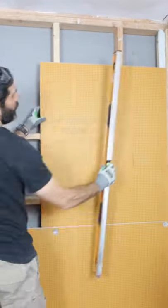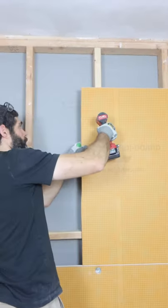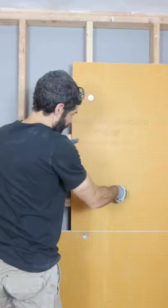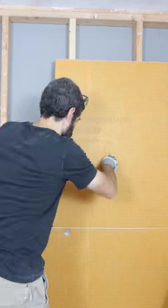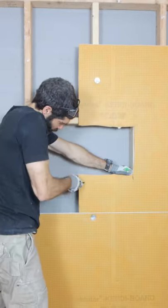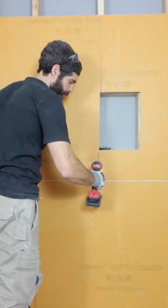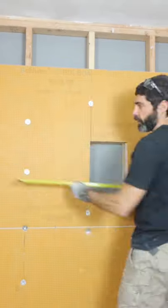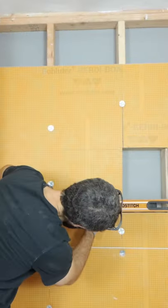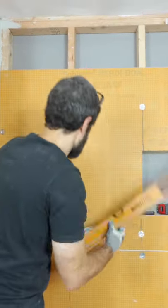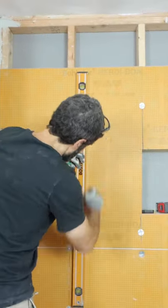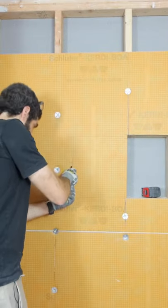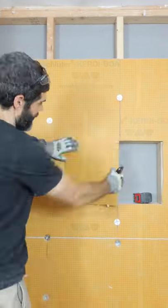Installing Schluter shower niches begins by adding boards to the wall and making rough cuts where the framing is for the niche. I did the same for the board on the left, using my level to mark the horizontal and vertical lines, then cutting out the board with a utility knife.